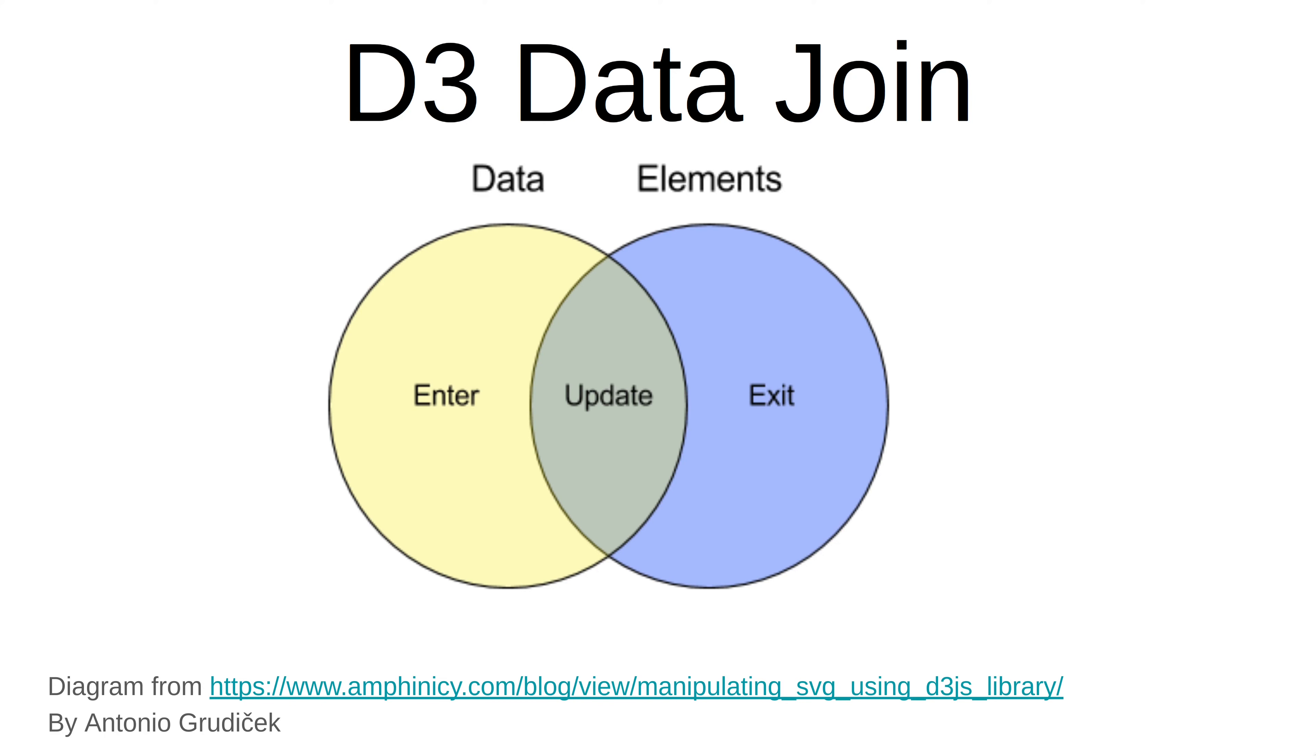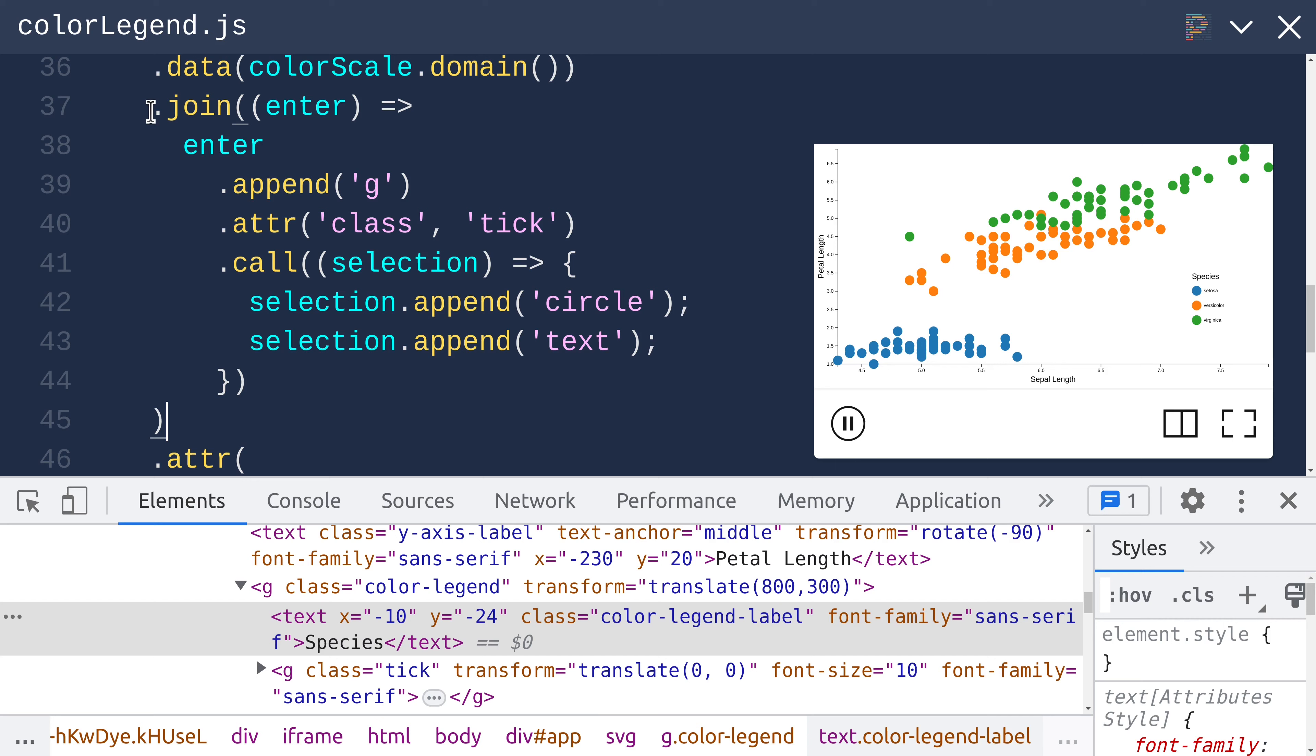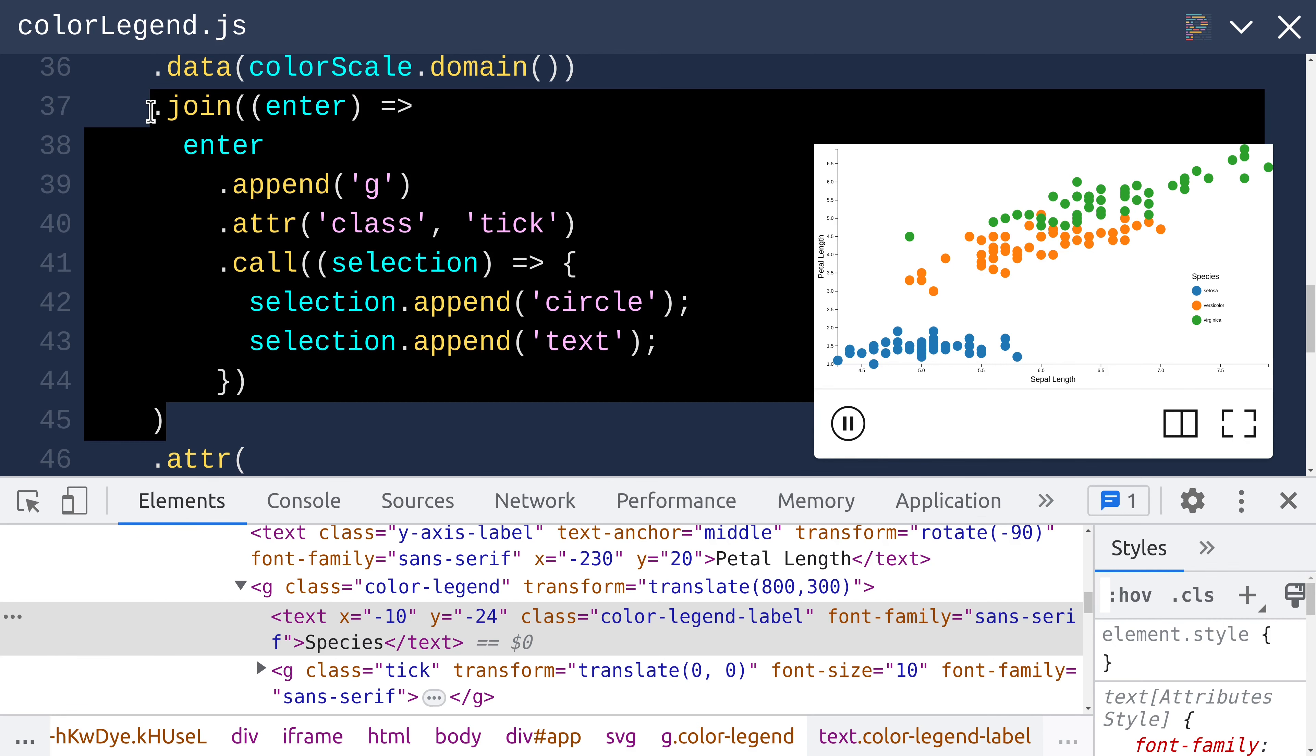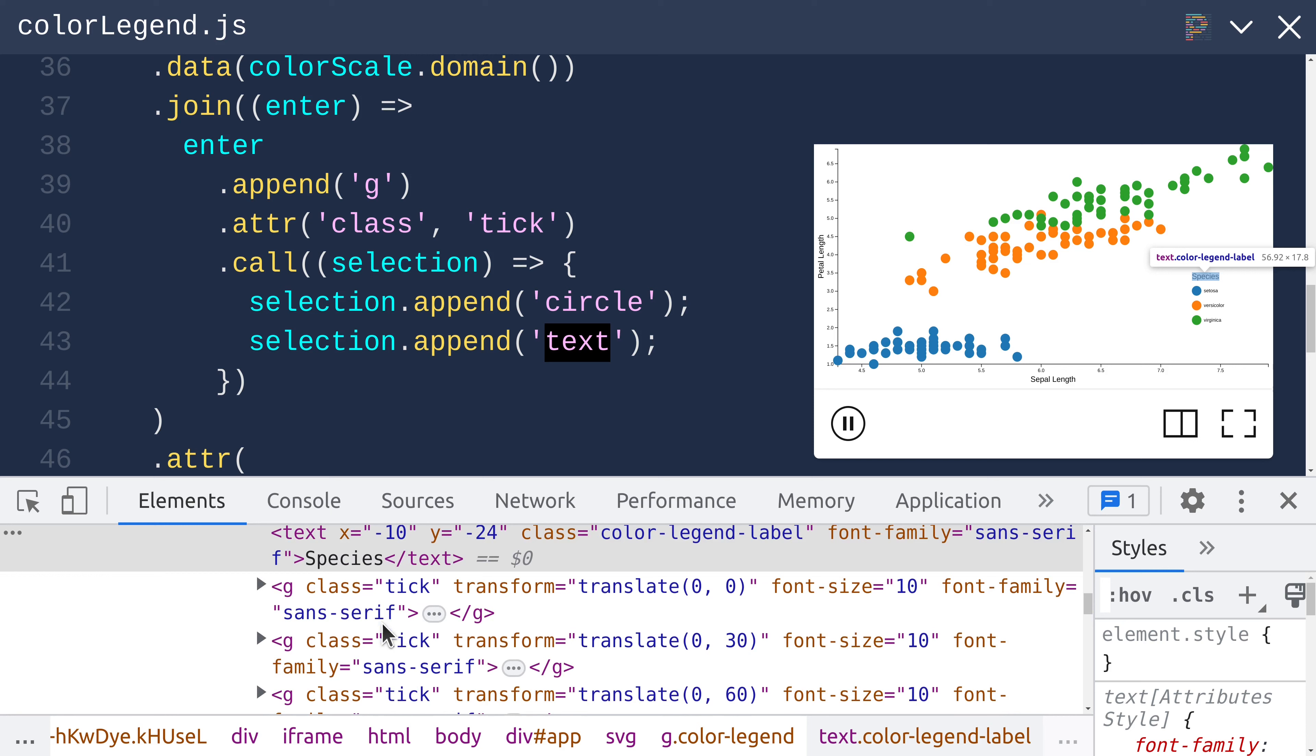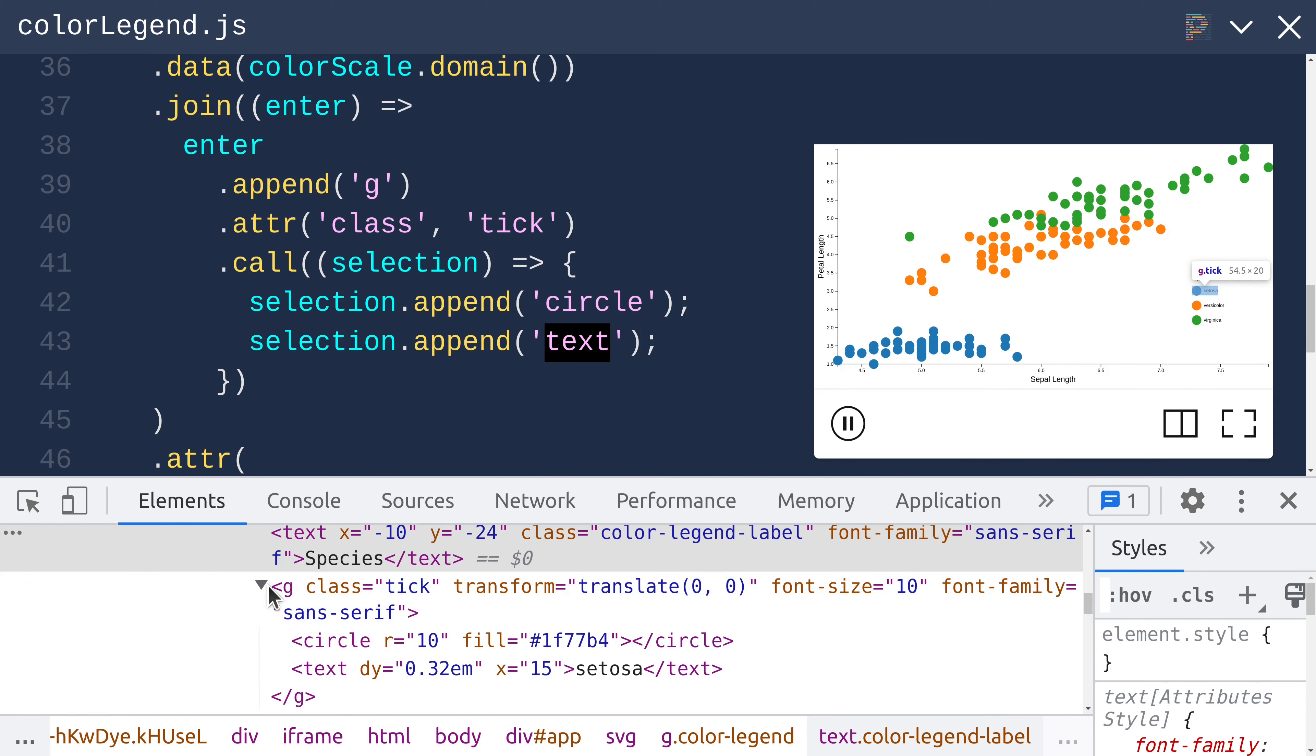You can think of the D3 data join as this Venn diagram, where on the left you've got data, the elements of the data array, and on the right you've got elements, as in DOM elements. The Enter selection is what gets triggered in the case where there is a data element that does not have any corresponding DOM element yet. In the case of our code, this happens on the first render only. Then on subsequent renders, it just reuses those DOM elements that were scaffolded in the Enter case. We're just scaffolding these tick group elements and appending circle elements and text elements inside of each one.